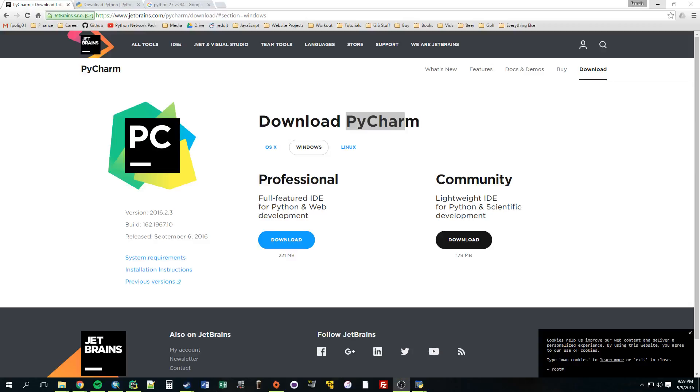Alright, so we're on this website called PyCharm, or it's actually called JetBrains.com, that's the company. They create a piece of software called PyCharm, and there's just one more thing I'm going to recommend you guys download.